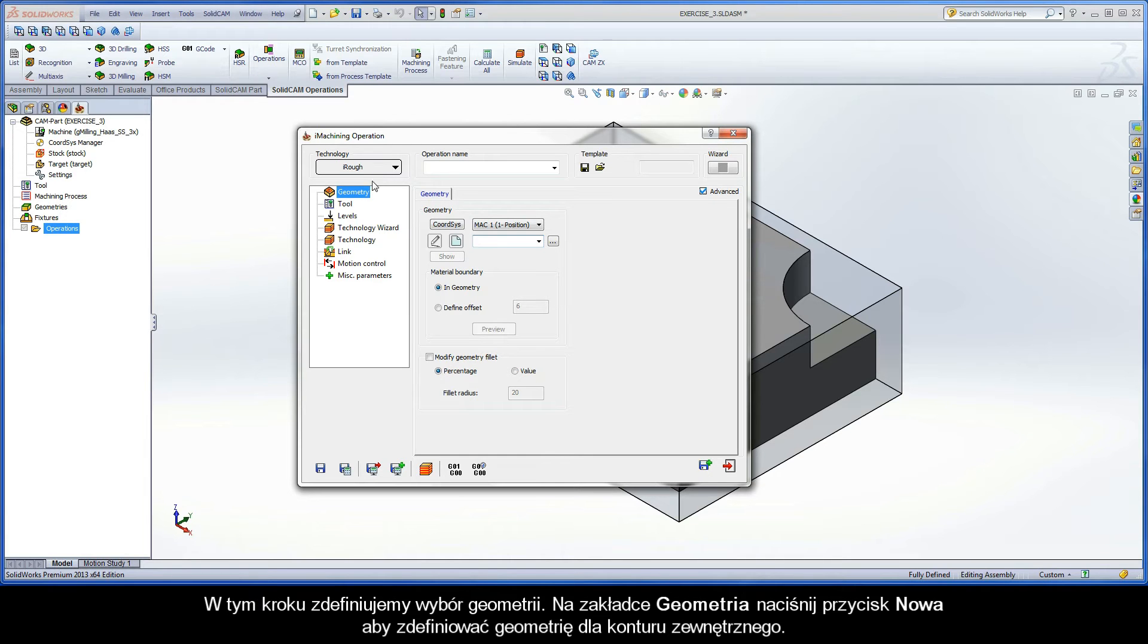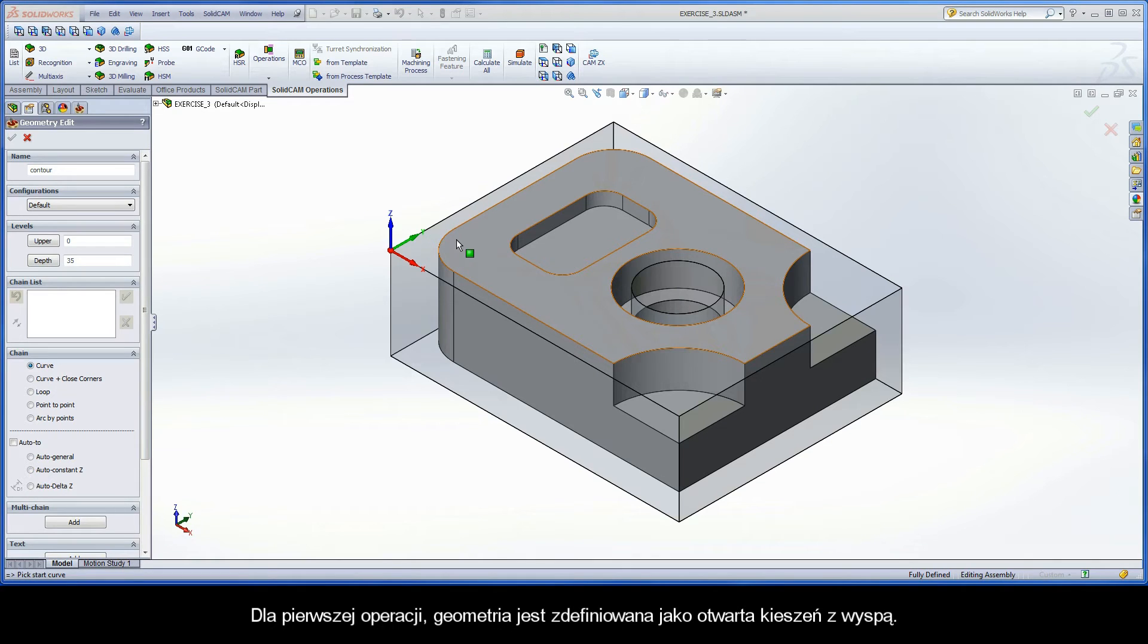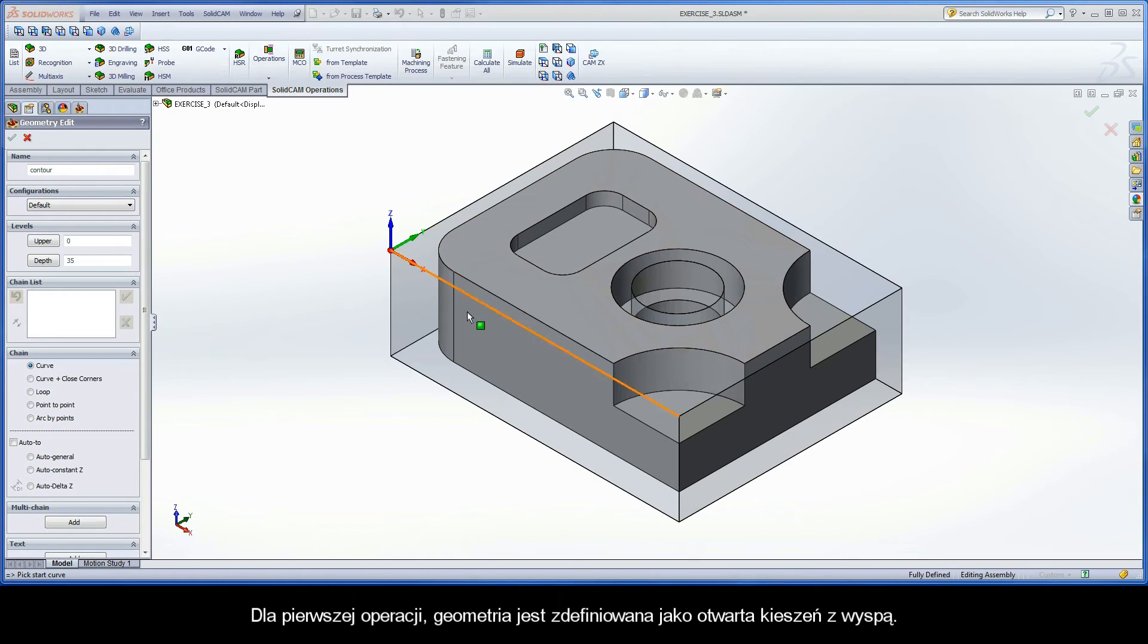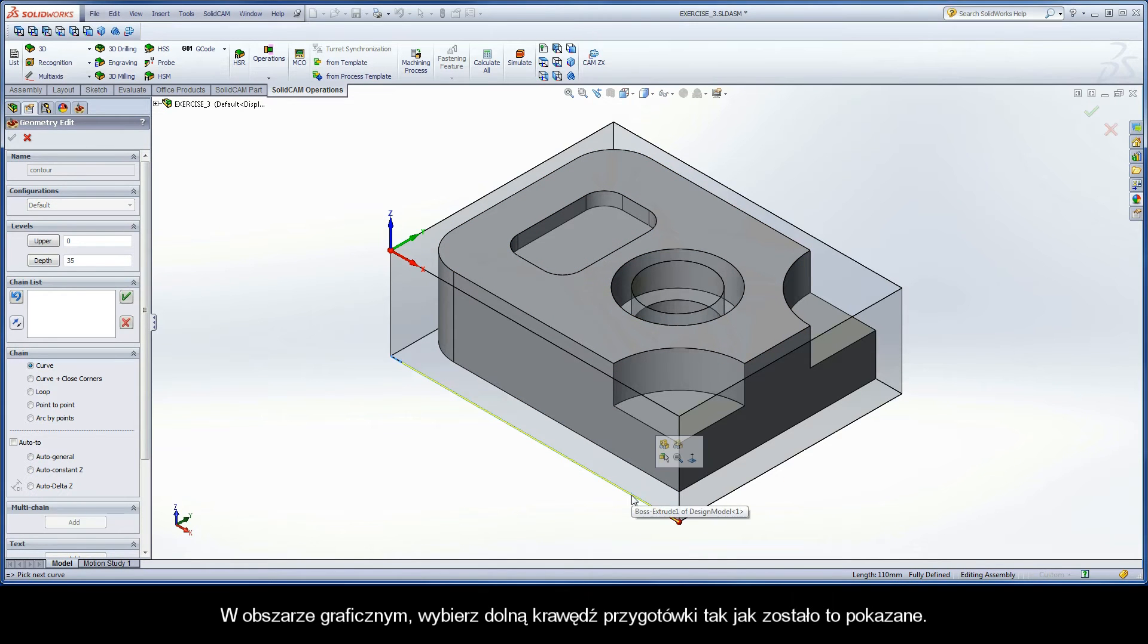The first step of definition is the geometry selection. On the Geometry page, click the New button to define the machining geometry for the outside contour. For the first operation, the geometry is defined as an open pocket with island. In the SolidWorks Graphics area, pick on the bottom edge of the stock model as shown.